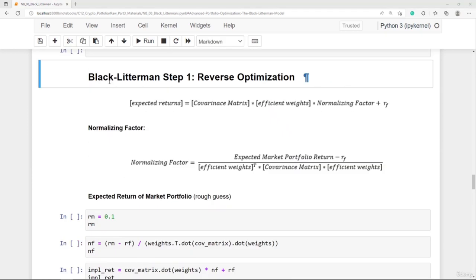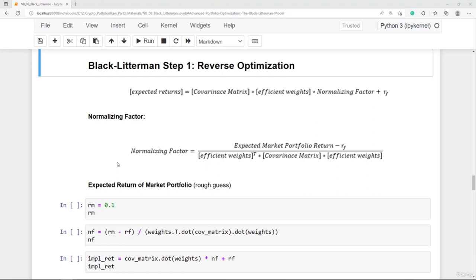The Black-Litterman model has two steps. The first step is reverse optimization, where we calculate the implied returns expected by the market using the formula shown. We need a normalizing factor, and there is one input we must roughly guess: the expected market portfolio return. The accuracy of this guess is not critical — it just sets the overall level, and the implied returns of single assets will be around that market portfolio return.